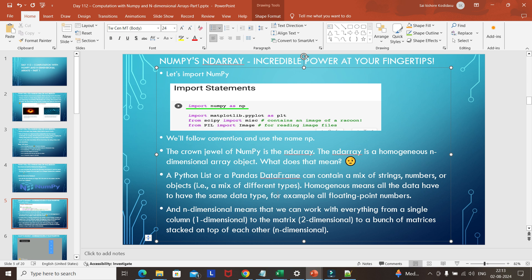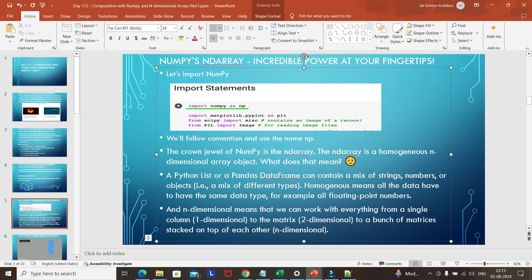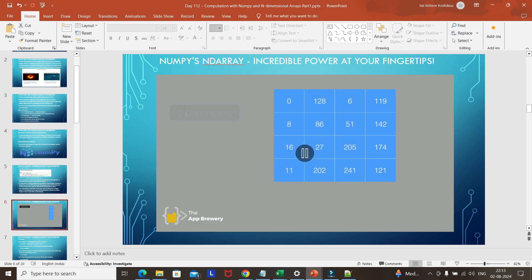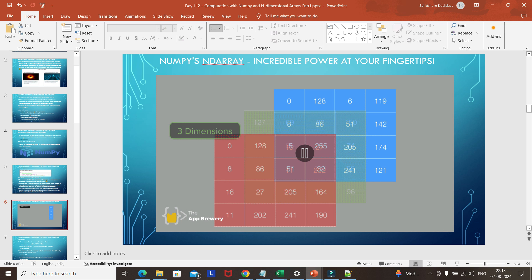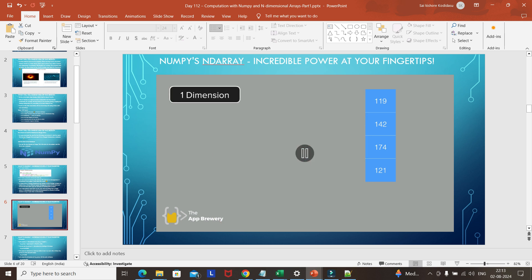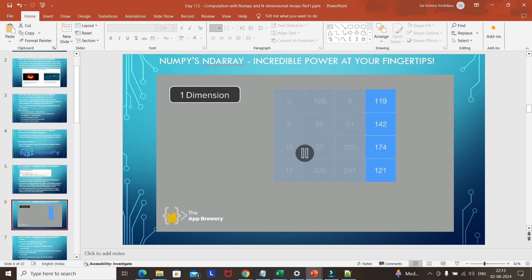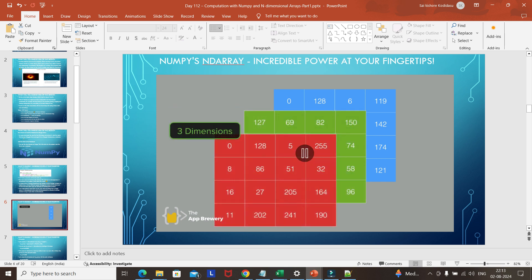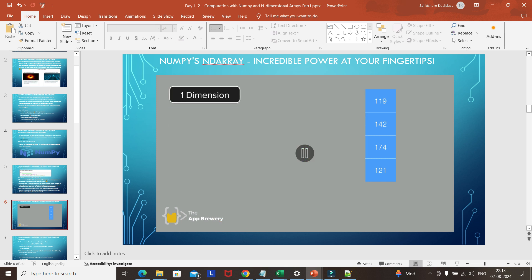What if a bunch of matrices are stacked one on top of another? We have a GIF to illustrate: this is a one-dimensional array, and this is a two-dimensional array. What if we have stacked two or three matrices on top of one another? That is called a three-dimensional array.